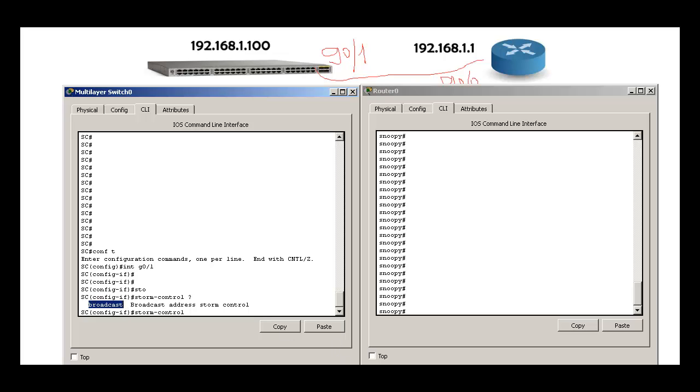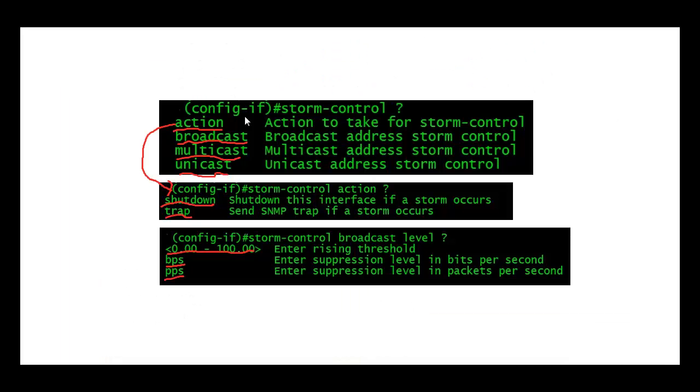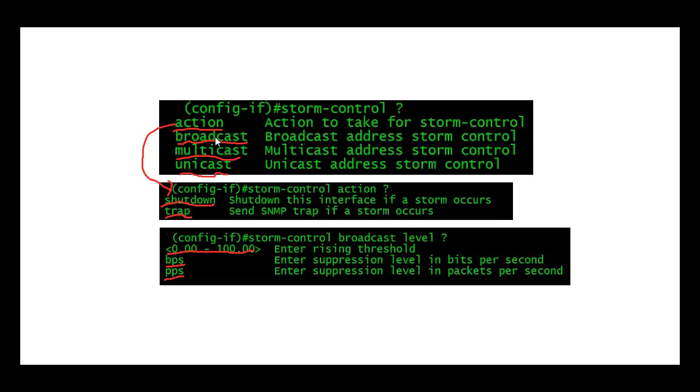Whereas I should be seeing something like this in a real device. When I do question mark, I'm using four options here like action, multicast, and unicast. But I can see only broadcast in this example, and the reason is I'm using Packet Tracer, Cisco Packet Tracer.